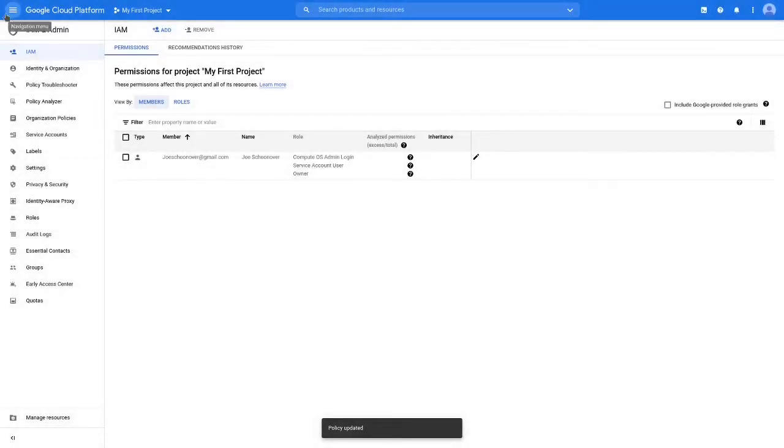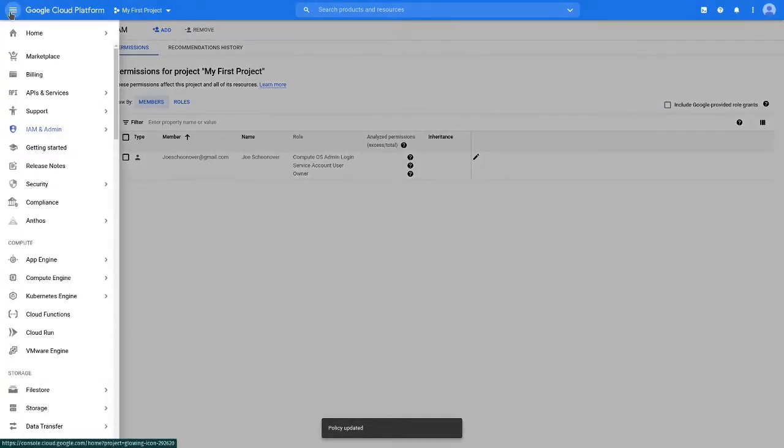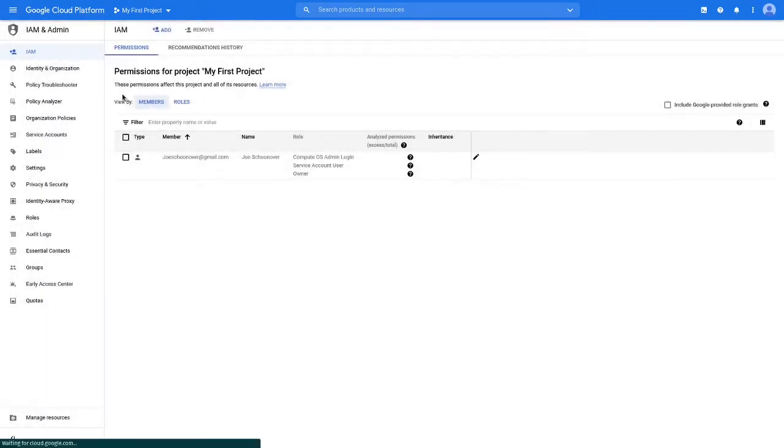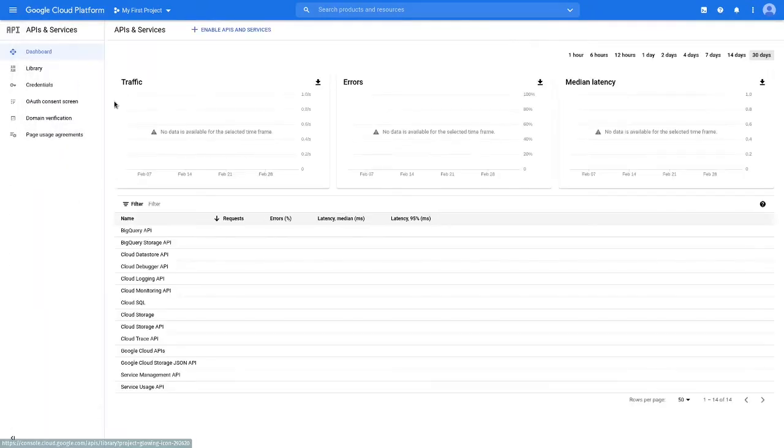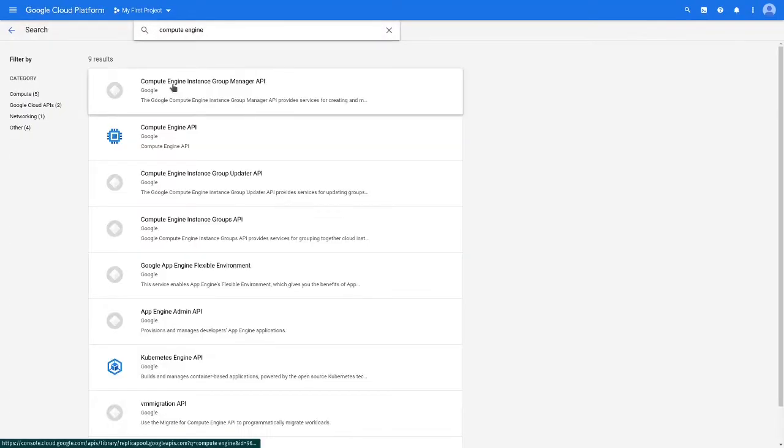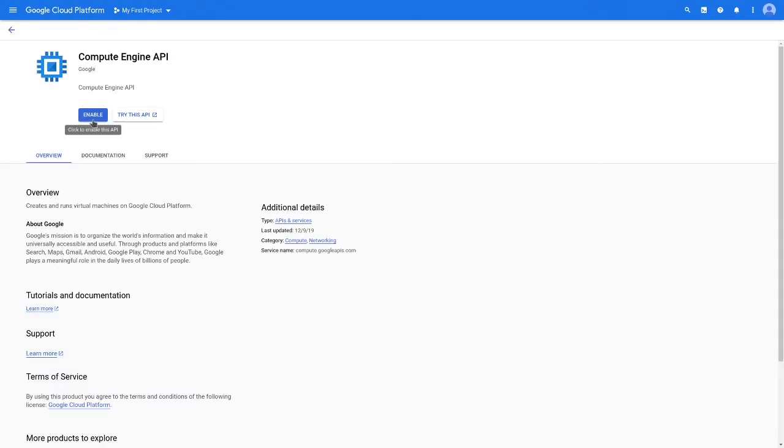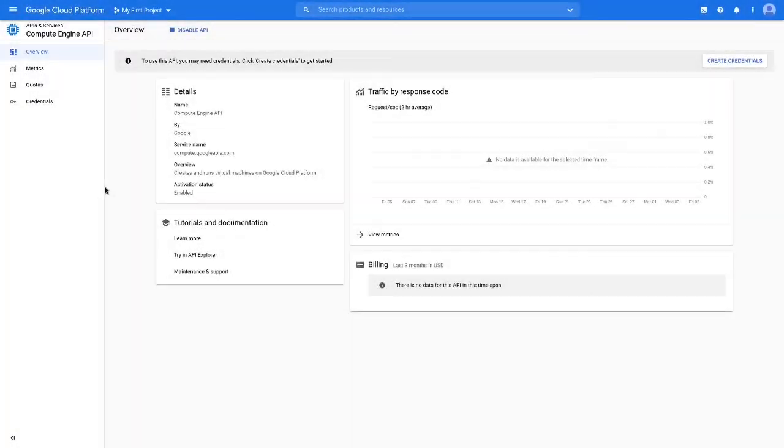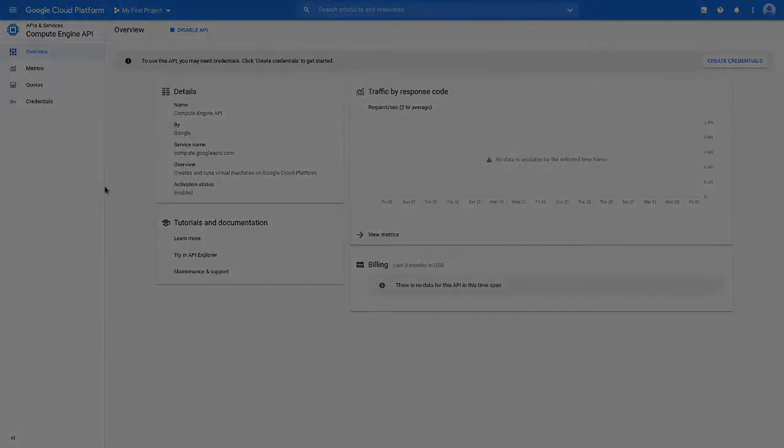Next, go to the APIs and Services page by using the Products and Services menu. Search for the Compute Engine API. Click through on the Compute Engine API and then select Enable. After a few minutes, the API is enabled and you can create Compute Engine resources.